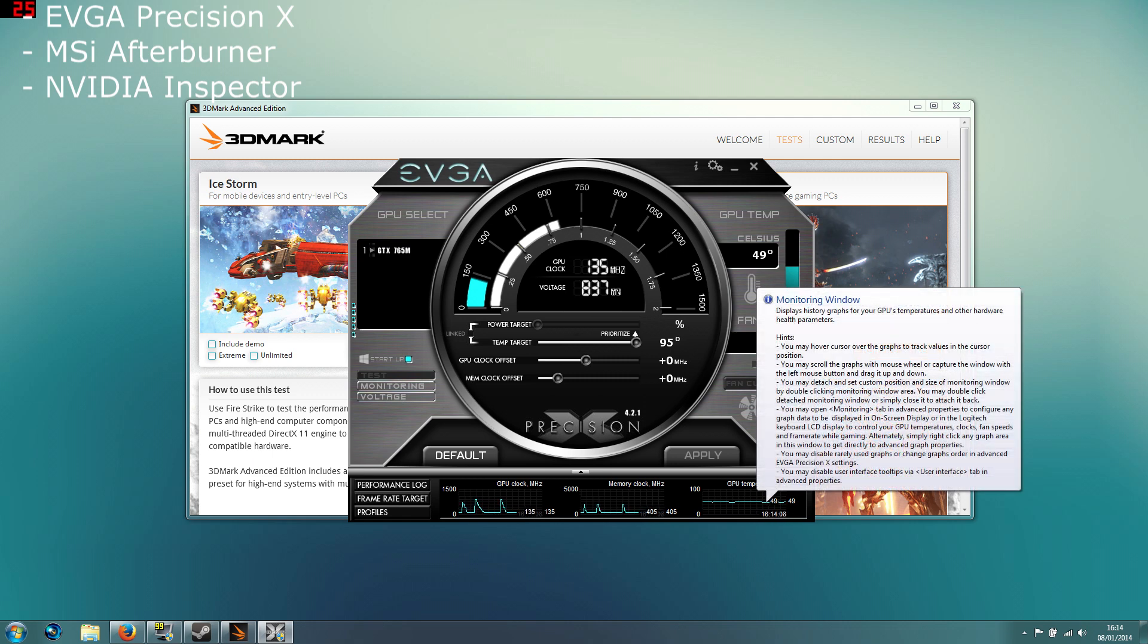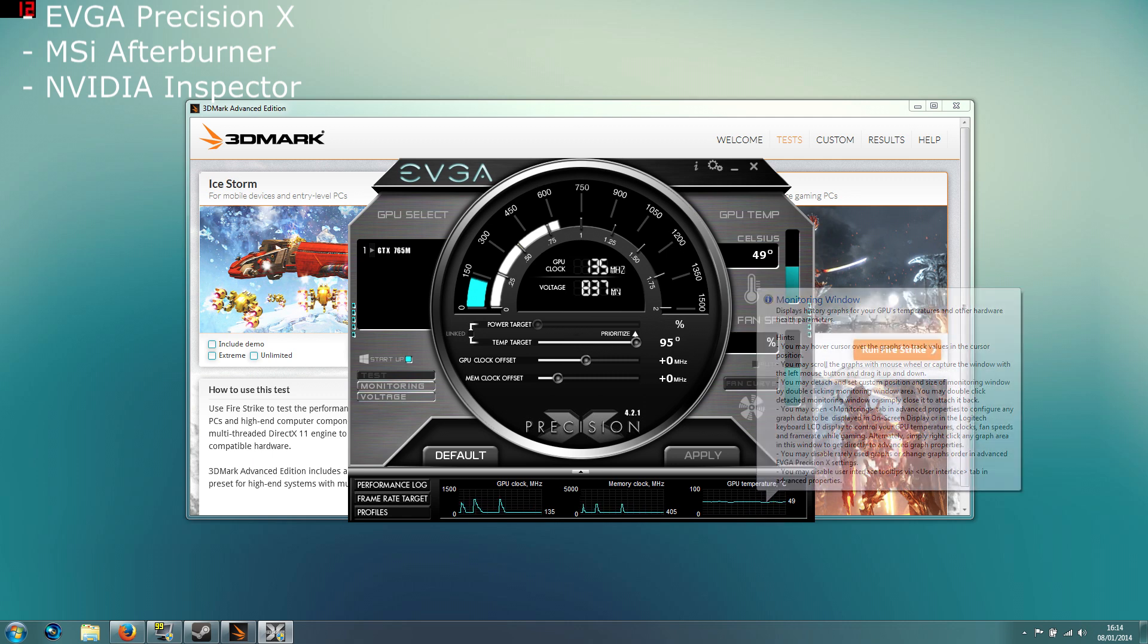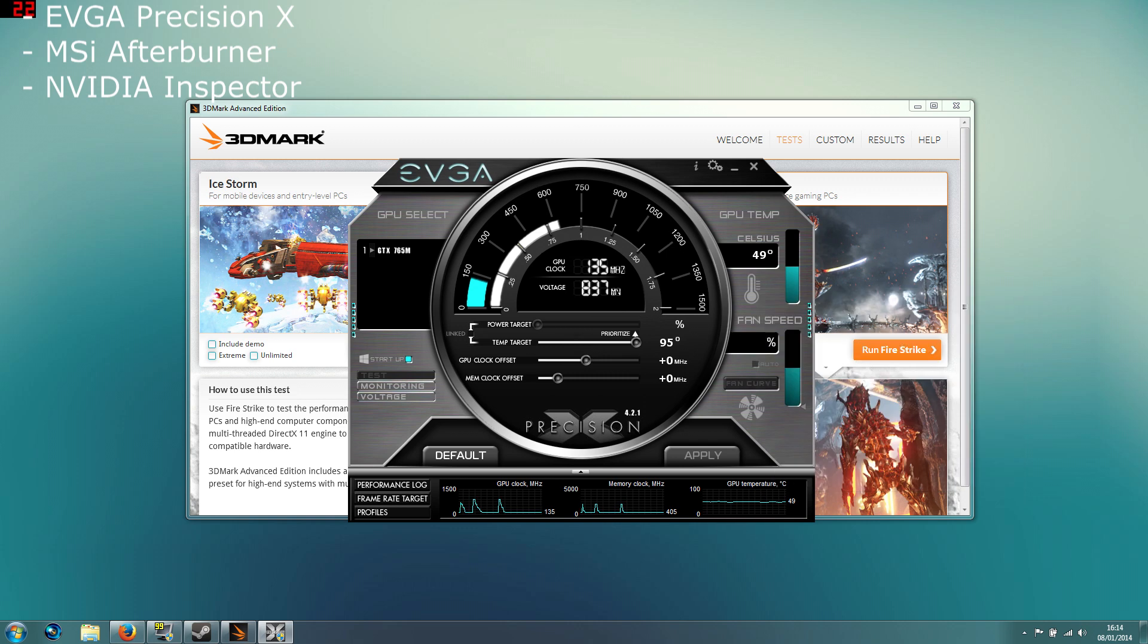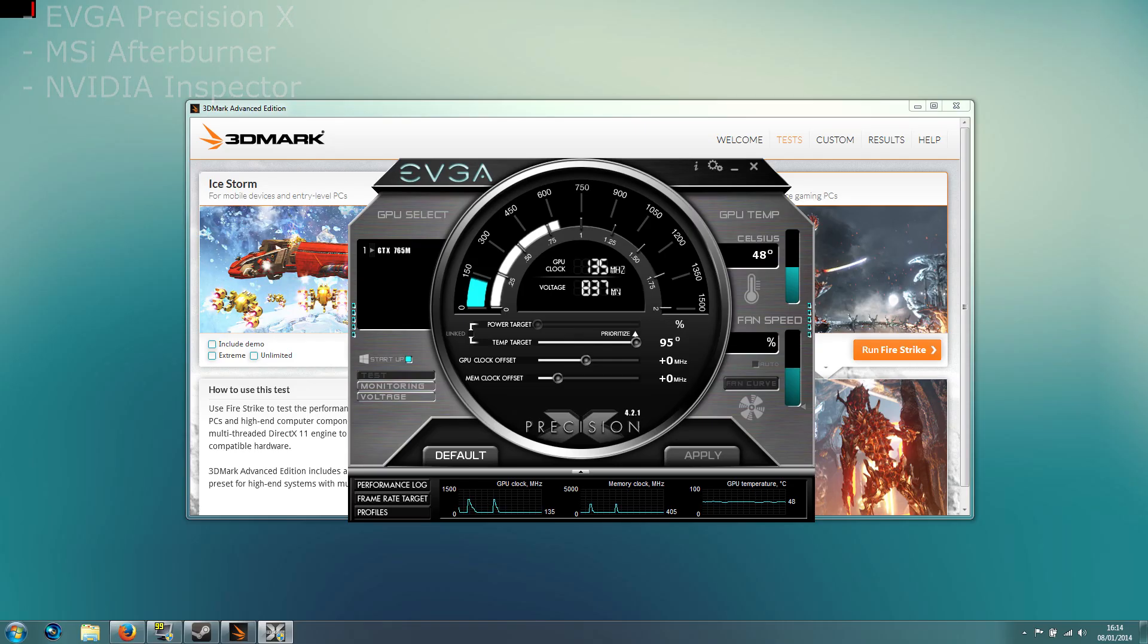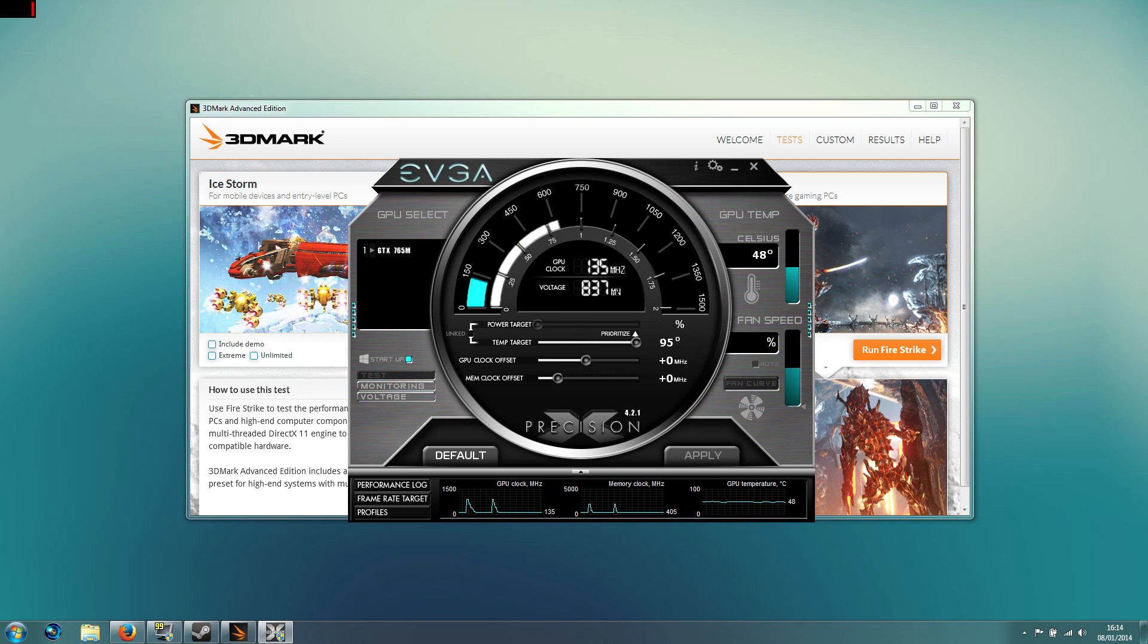So on the Alienware 14 the core speed is locked at 135 MHz. Even if you can increase it, the laptop will throttle it down. If you are not interested in changing the core speed you don't have to do the next bit, but if you want to maximize your card I would recommend it.